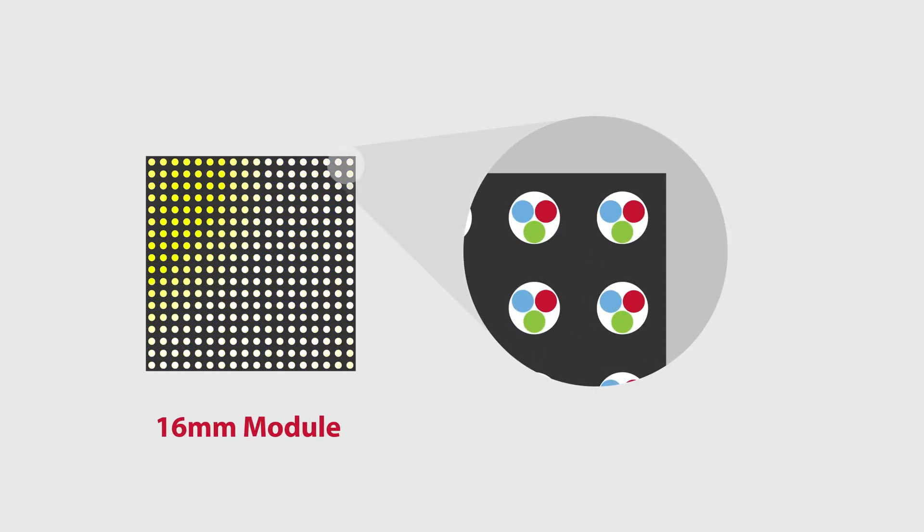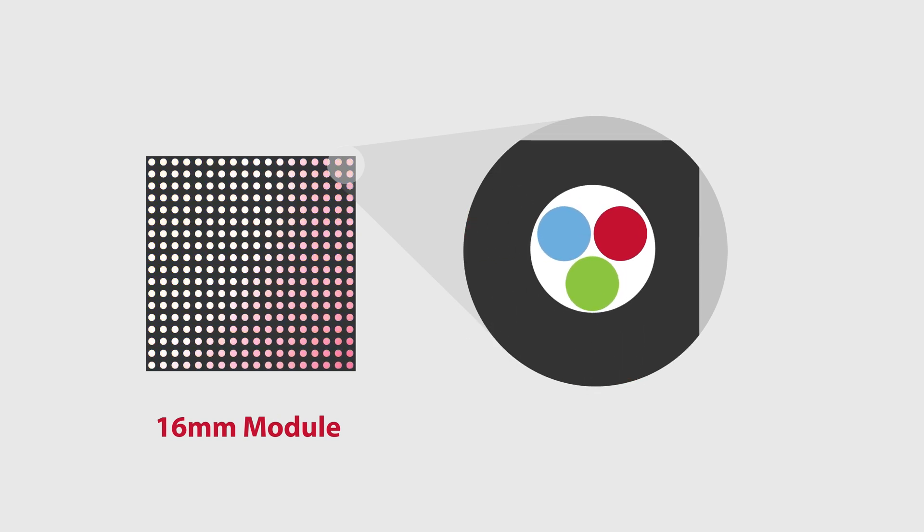Zooming in, we can see that each of these LED groupings represents a pixel. A pixel is comprised of a green, blue, and red LED.